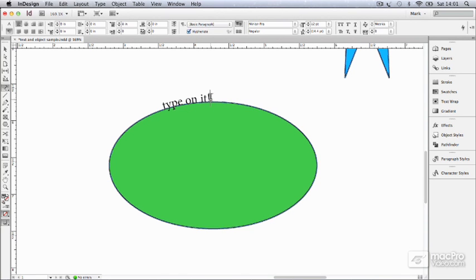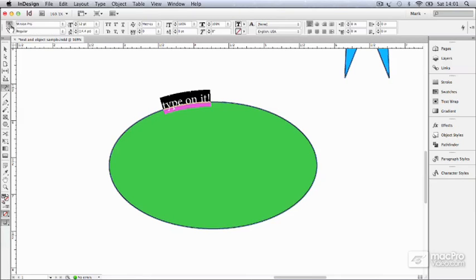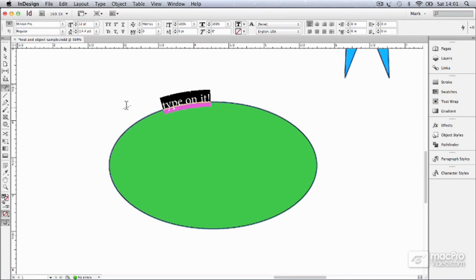And I could highlight that and come up here and change the font, the size, whatever. Letting wouldn't make much difference here, but font, size, style, and so on, they will.